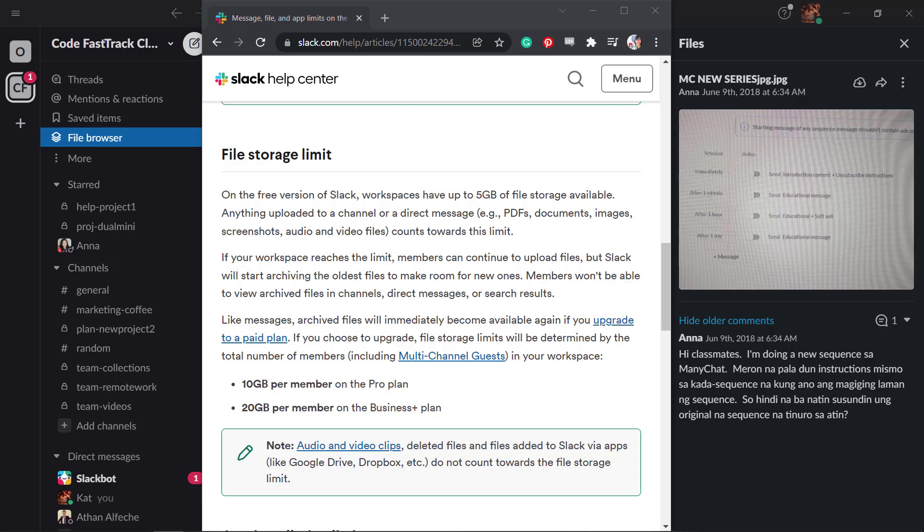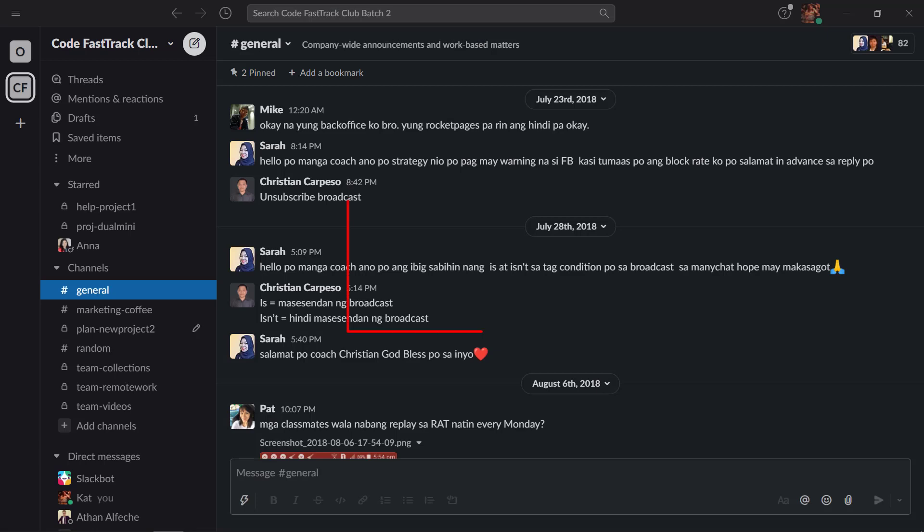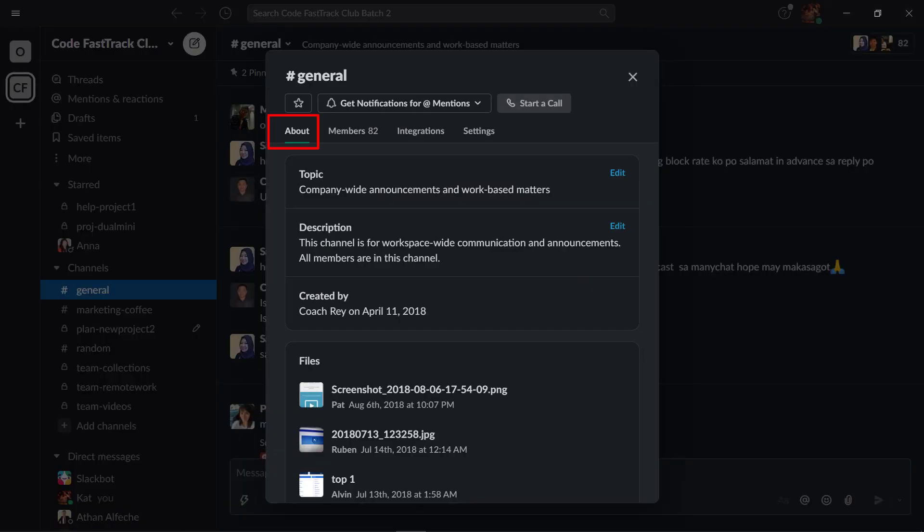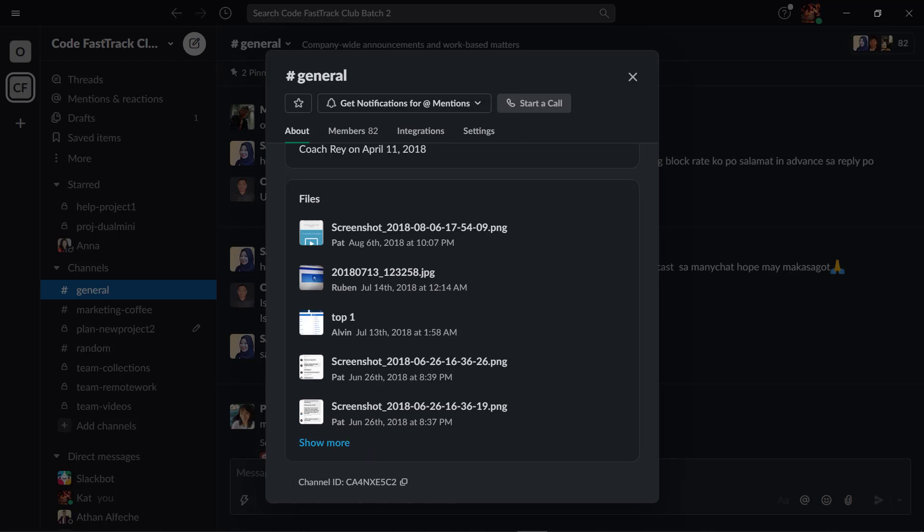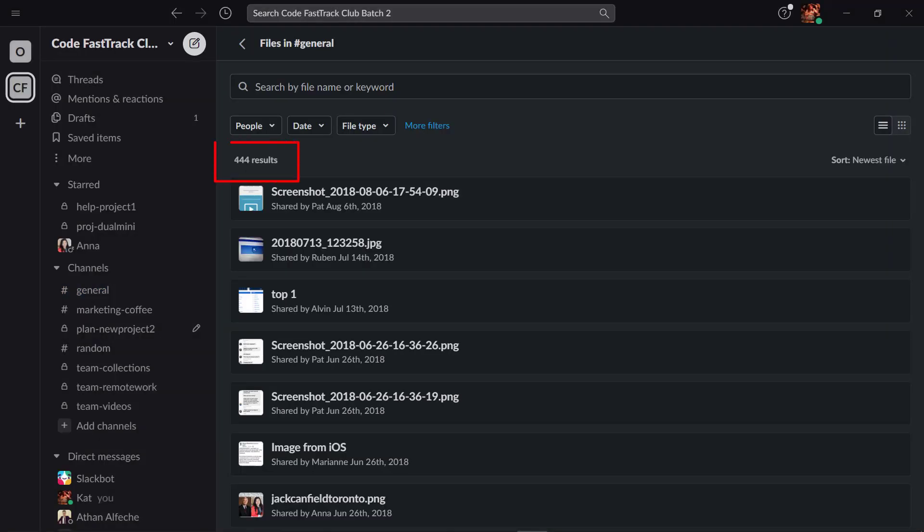Next, you can browse the file shared on your workspace. If the file is shared inside a channel, look for the channel details. On the About section, you can view the files that were uploaded by different users inside this channel. Click Show More to view all the files. If there are hundreds of files inside your channel, you can use the search by field to look for the file by name or keyword.